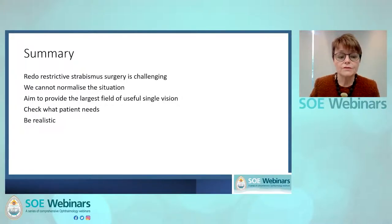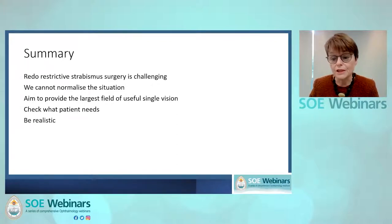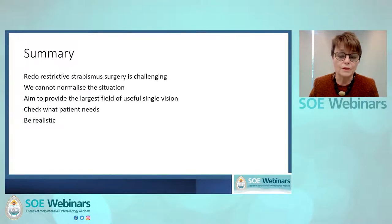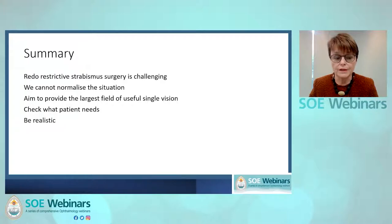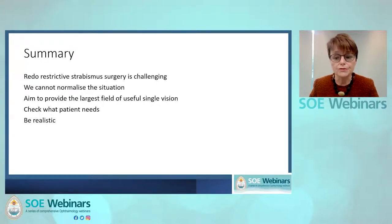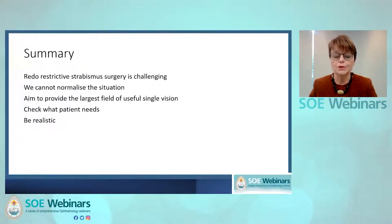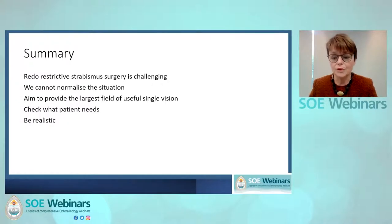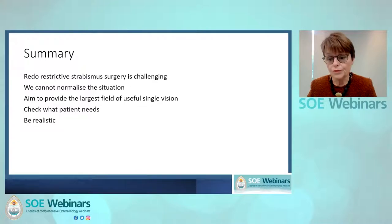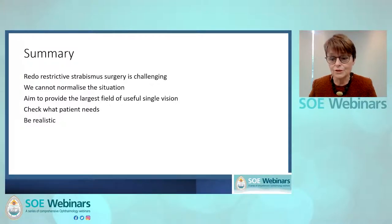In summary, restrictive strabismus surgery is challenging but very interesting. Most of the time we cannot make things completely normal — the patient will have some deficit in various positions of gaze. We're aiming to give them primary position single vision and if possible down gaze, because for most people looking down for reading, eating, or going down stairs is most important. But there are some people who need to look up more than down, so you need to discuss with the patient what is and is not achievable. You have to be very realistic and cannot promise 100% normality, but you can say we can get you better in primary. An interesting area with lots of techniques to think about.